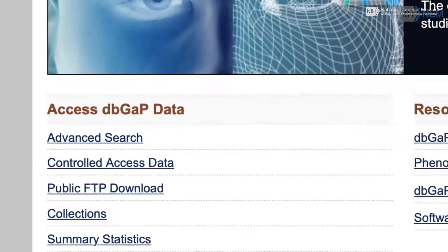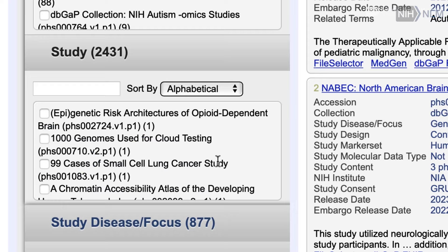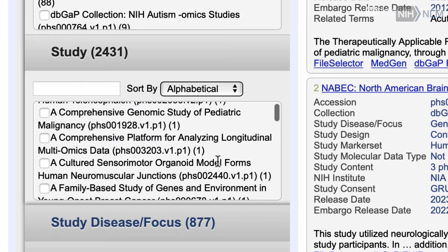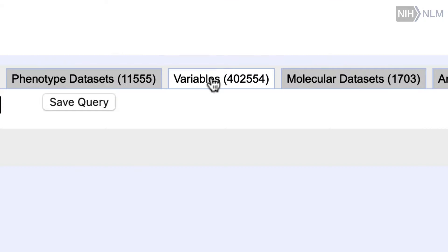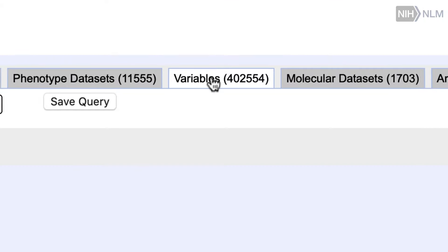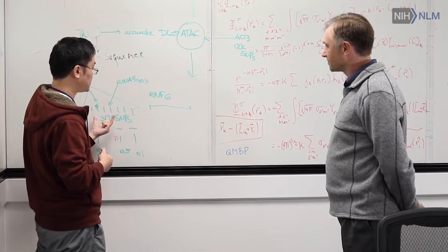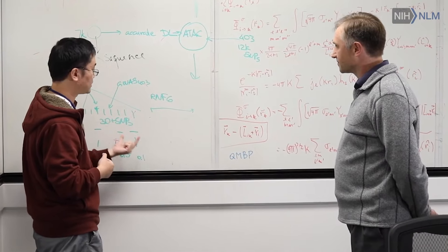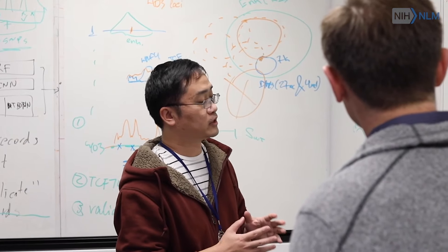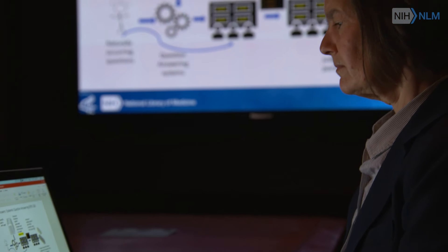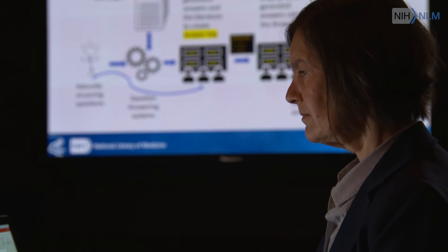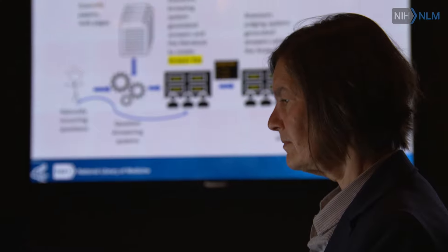All of those things are really important both for helping researchers find where they can get this information, but also for researchers who are interested in participating in open science and making their work available. These are important resources — here's a place I can go to put my data so that other people can have access to it.